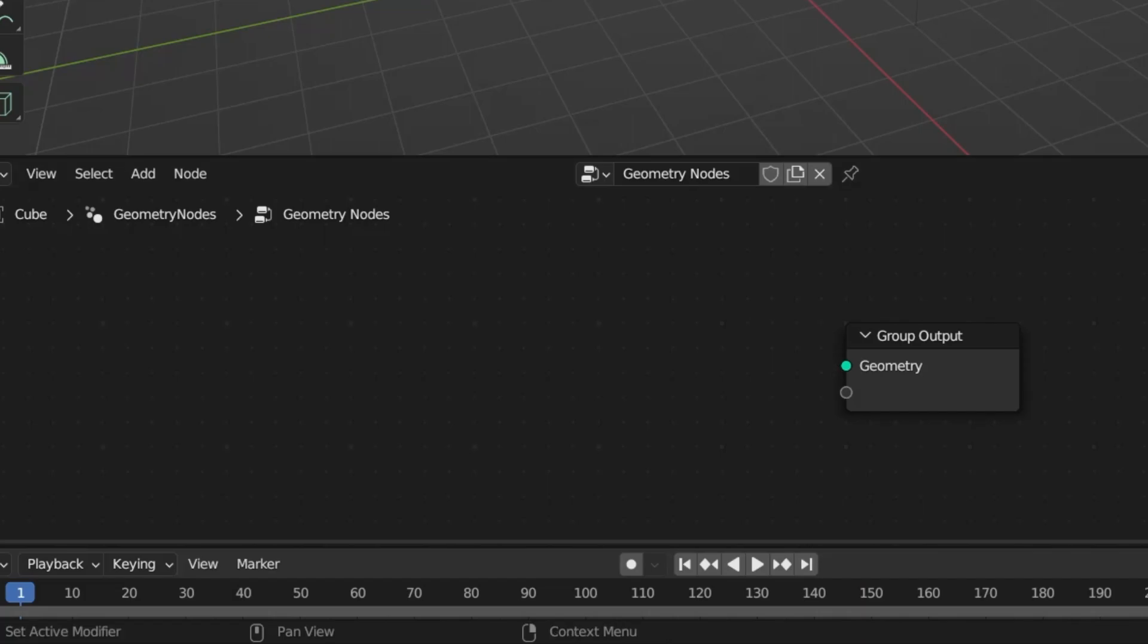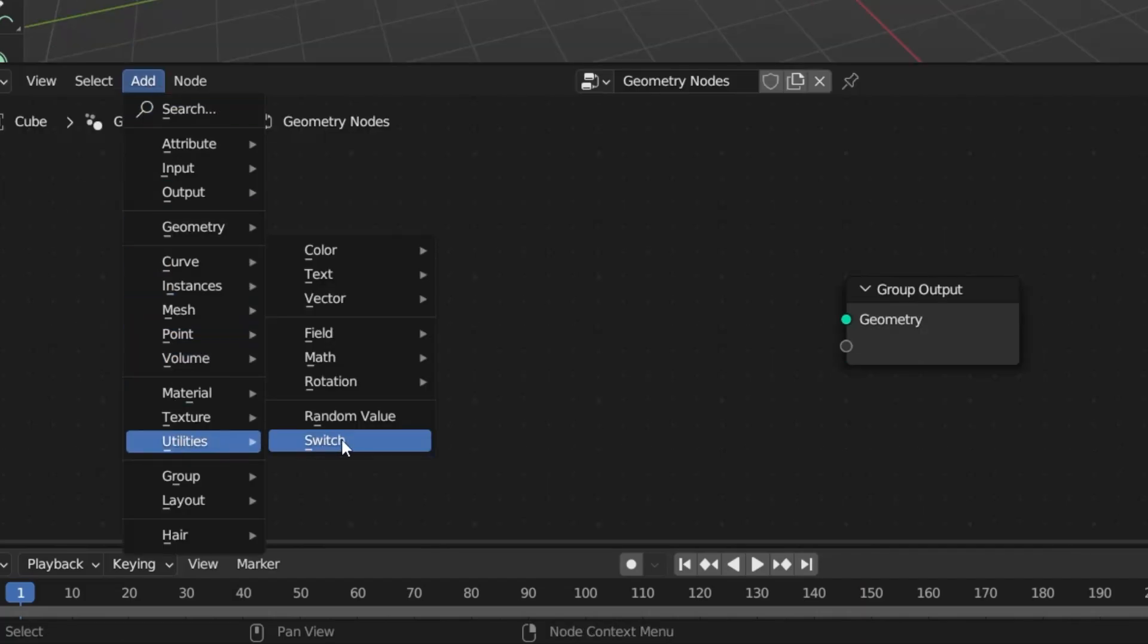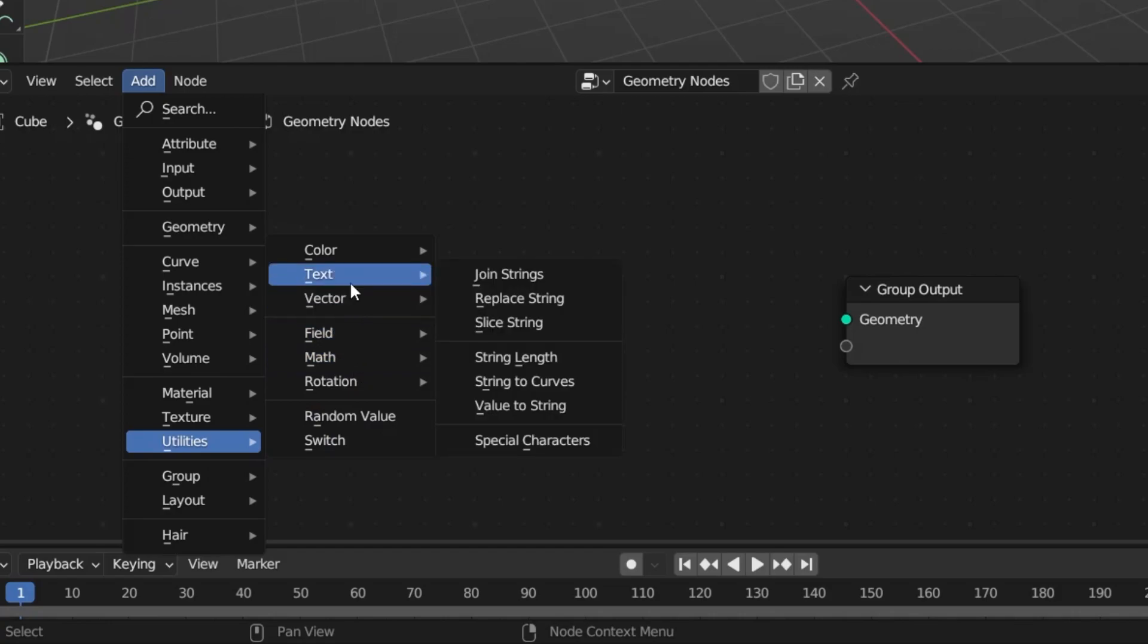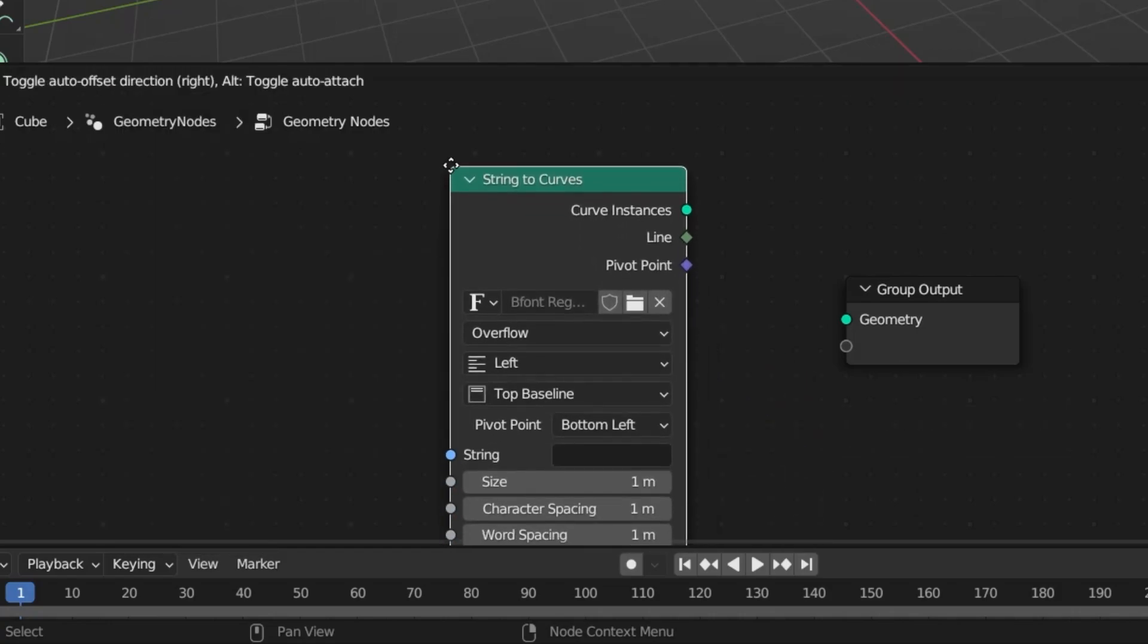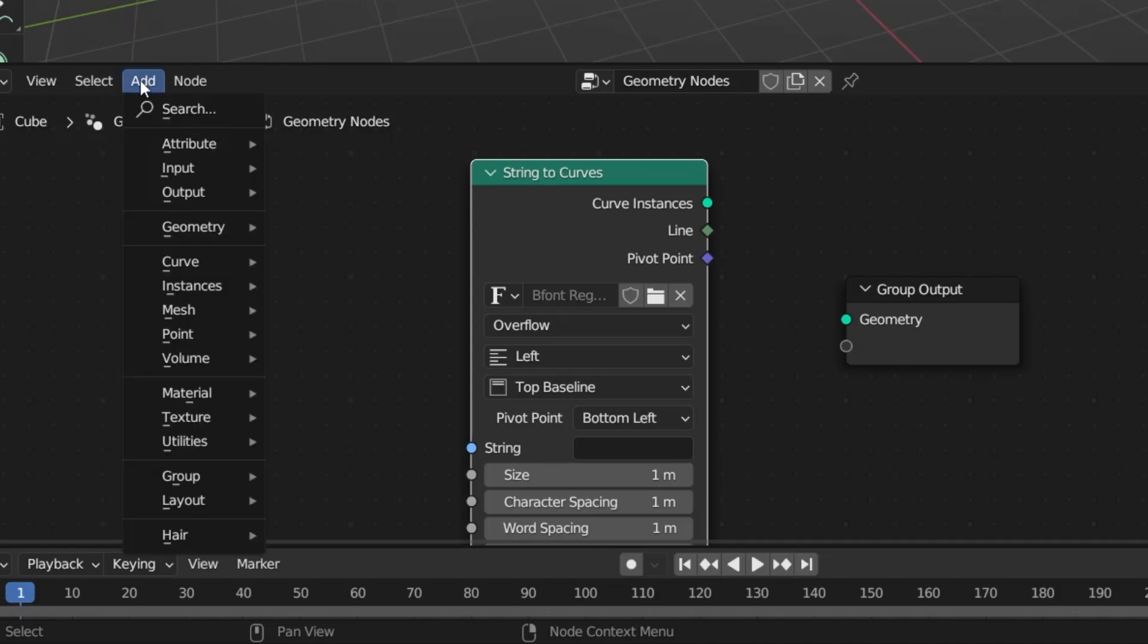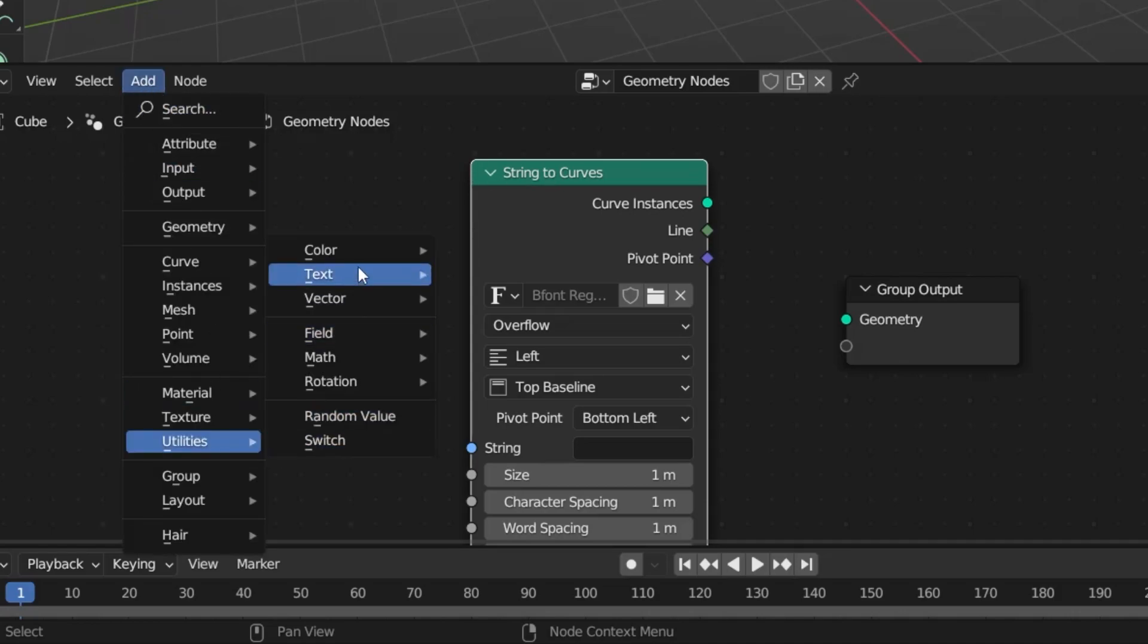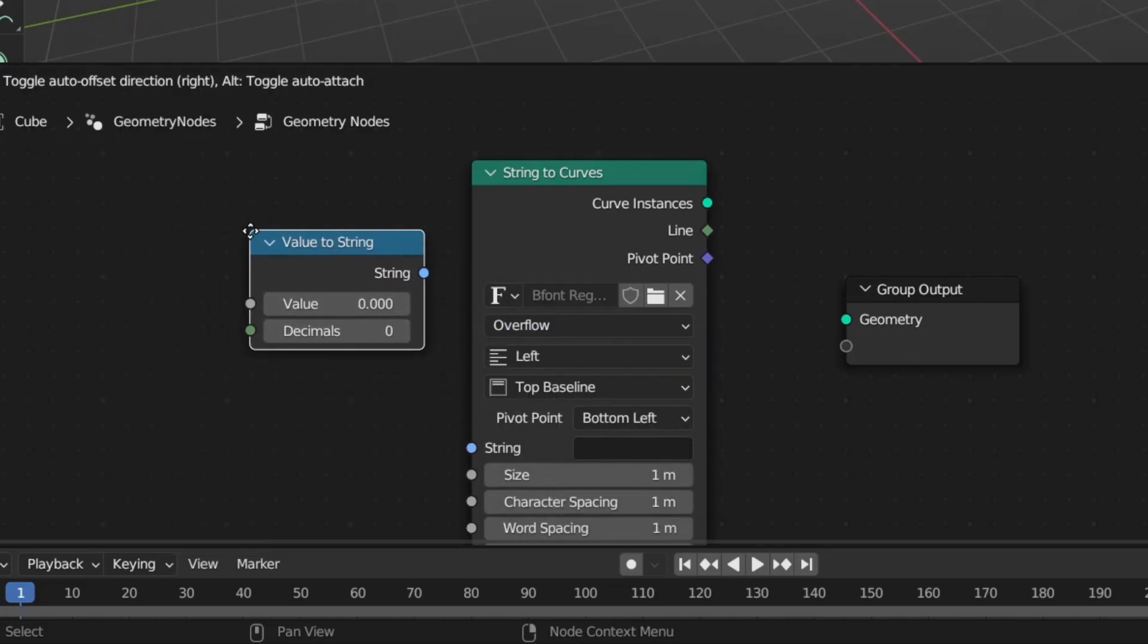We have a few nodes to add. Under the Add menu, I'm going to select Utility under Text. I'm going to add the String to Curves option here and we're going to add a value. Again, from the same place under Utilities, under Text,